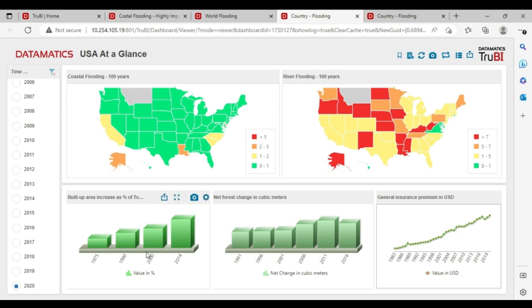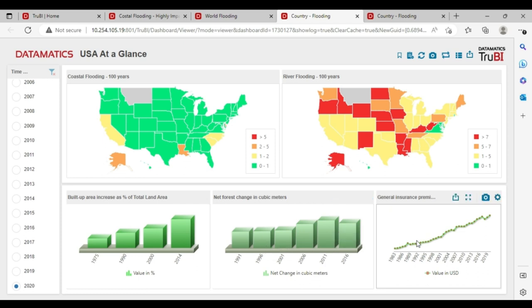On this dashboard, we have also plotted the built-up area increase across the years, the forest increase across the years and the increase in the housing premiums across the years.